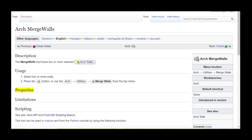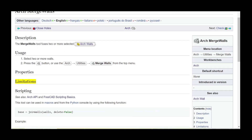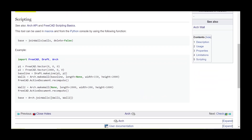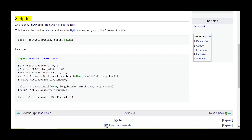Properties. Limitations. Scripting — see also the Arch API and FreeCAD scripting basics. This tool can be used in macros and from the Python console by using the following function.